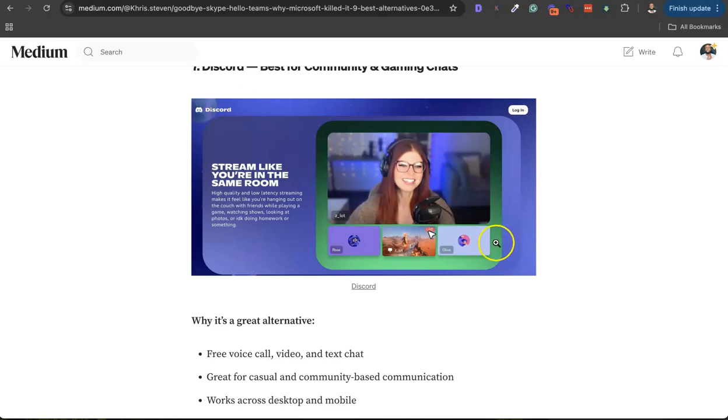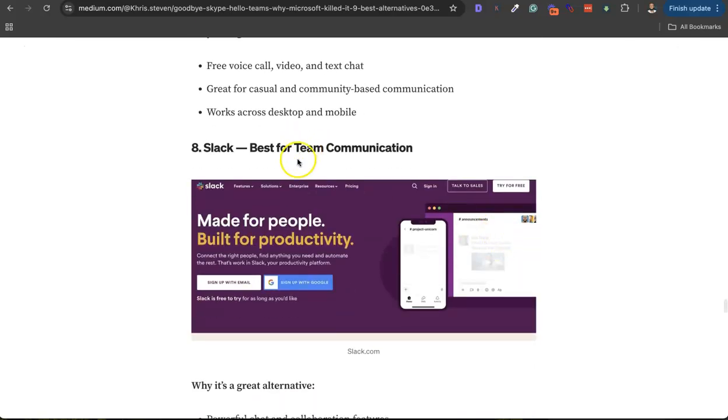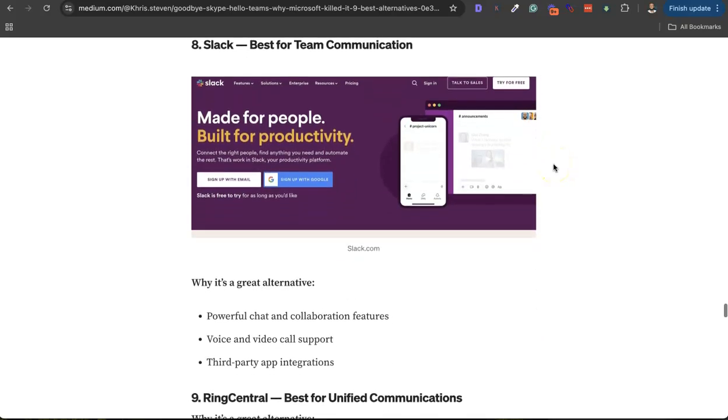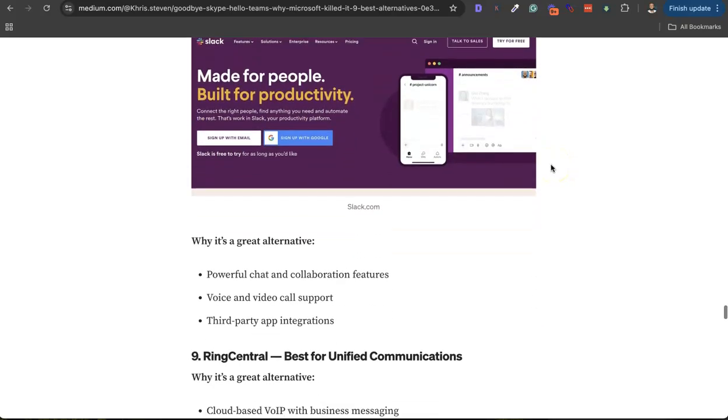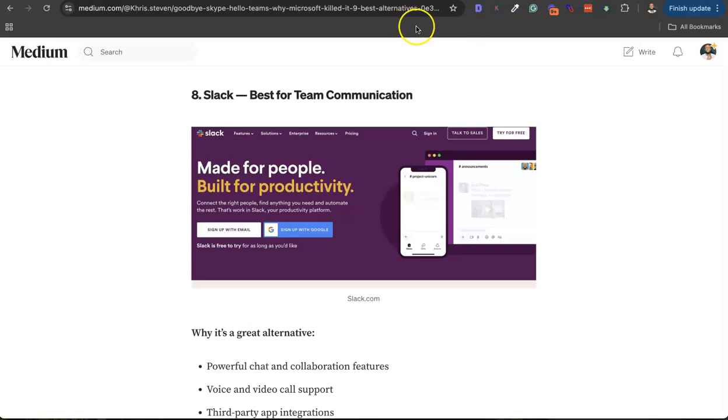Then the next is Slack - the almighty Slack. This is one of the best. I believe Slack is the number one team project management app on the internet right now. So Slack is also a good alternative where you can manage your teams and all that.